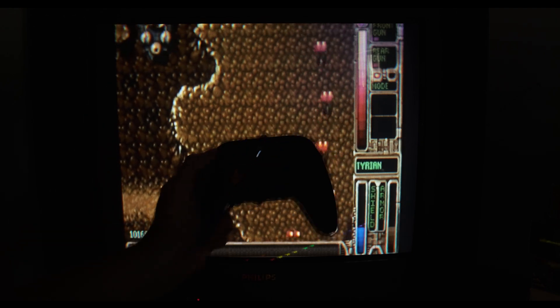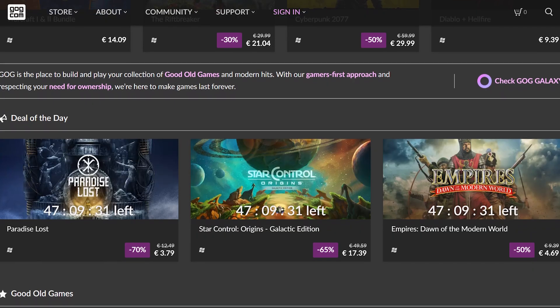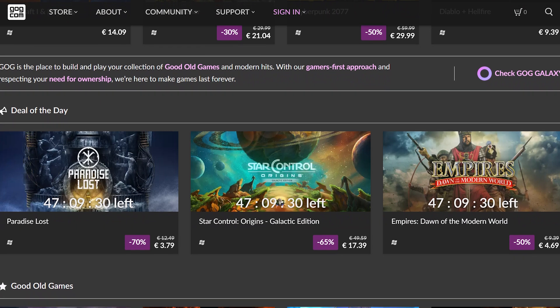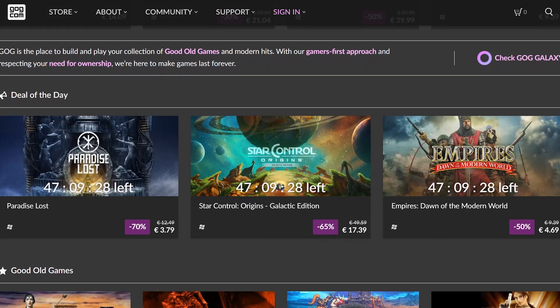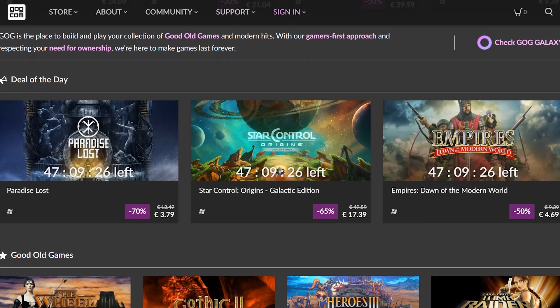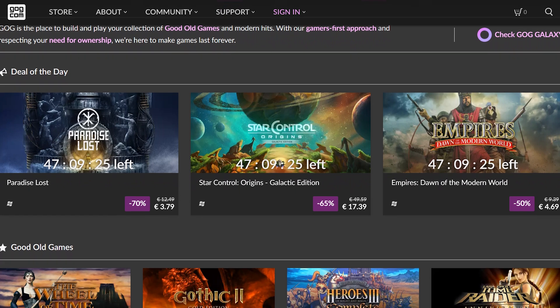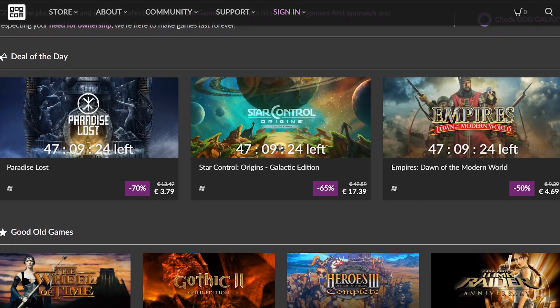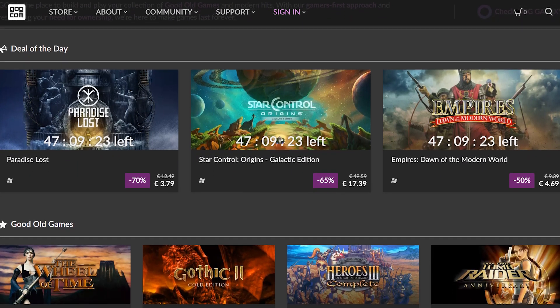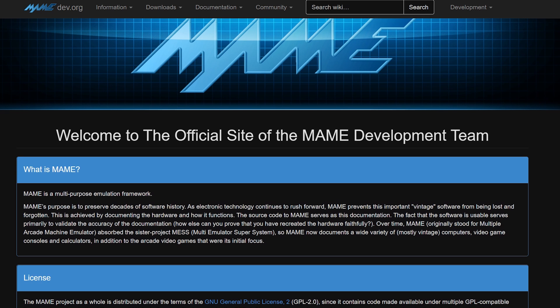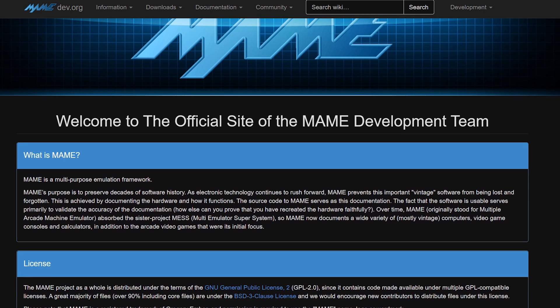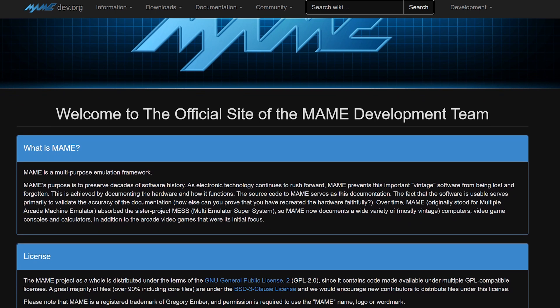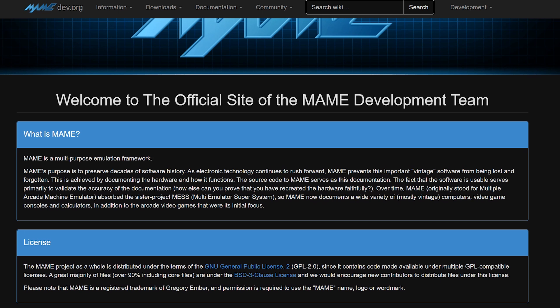If you don't own old PC games in physical form, a great source to get classic games is of course getting them from GOG.com where a lot of PC classics have been modernized in the sense that they will run in Windows 10 or 11 without much fuss. And of course there's also MAME. You can go to mamedev.org to get the latest version of this emulation framework.